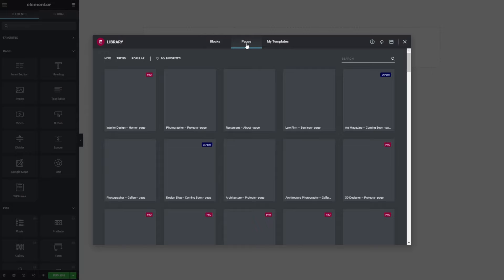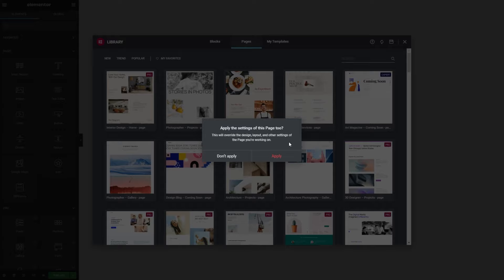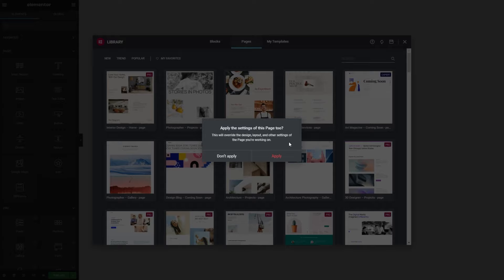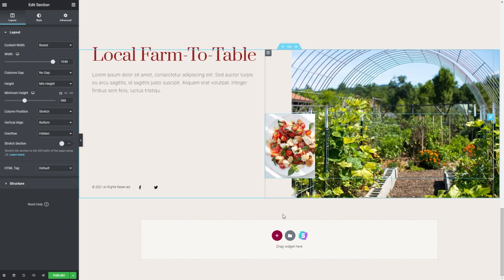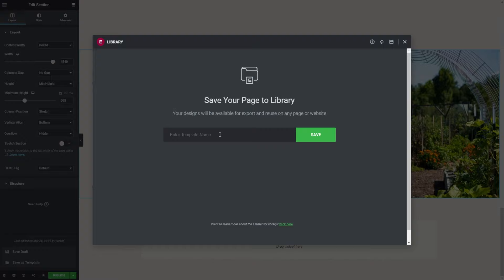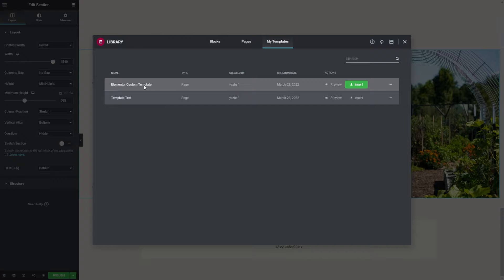Let's go to this restaurant template — we can hover over it and press Insert. It will ask us to apply the settings of this page, which means it will override any existing content and settings on our page. So we're going to press Apply. And there we go — we have the beautiful Elementor template page all loaded up. It's a really beautiful restaurant theme and it looks great. Once you're happy with your custom page template, go down beside the publish button, click on the arrow, and press Save as Template. Give your template a name, press Save, and your saved template is ready for you to insert onto any page you'd like.